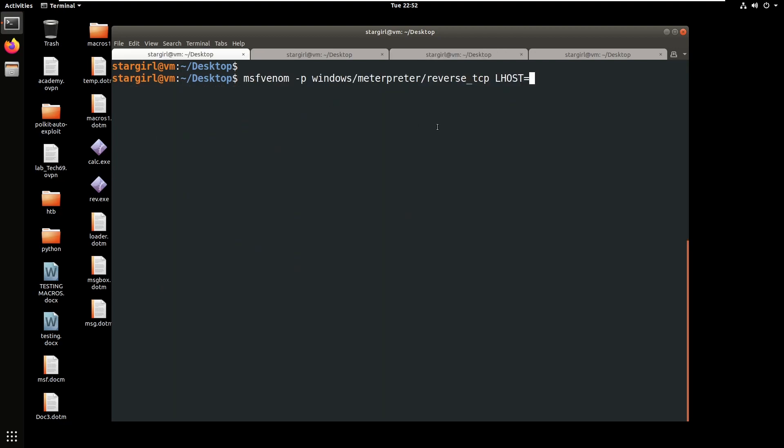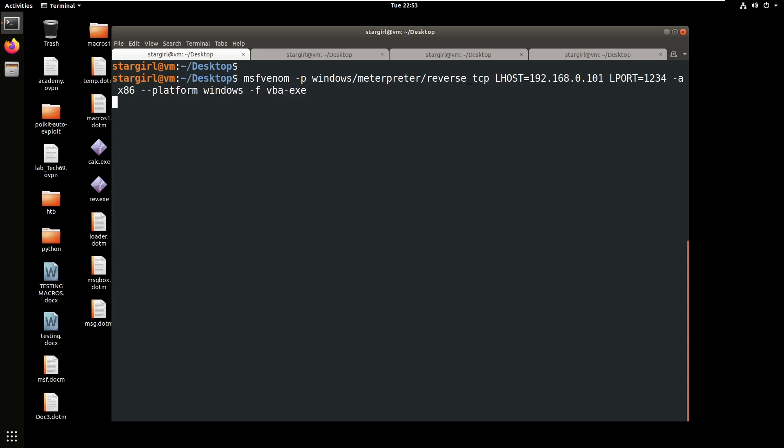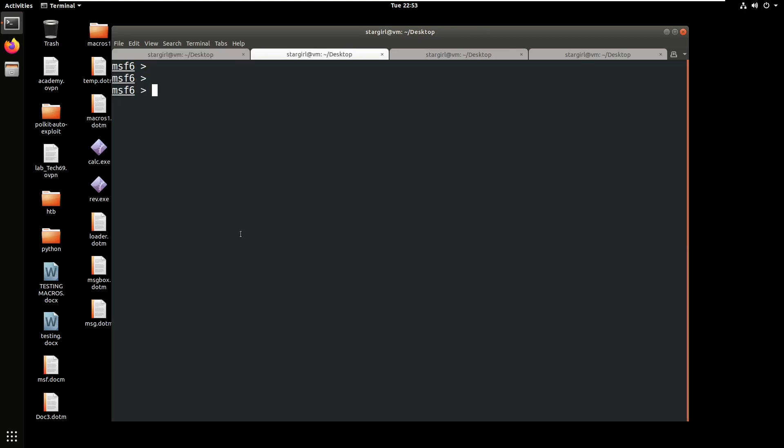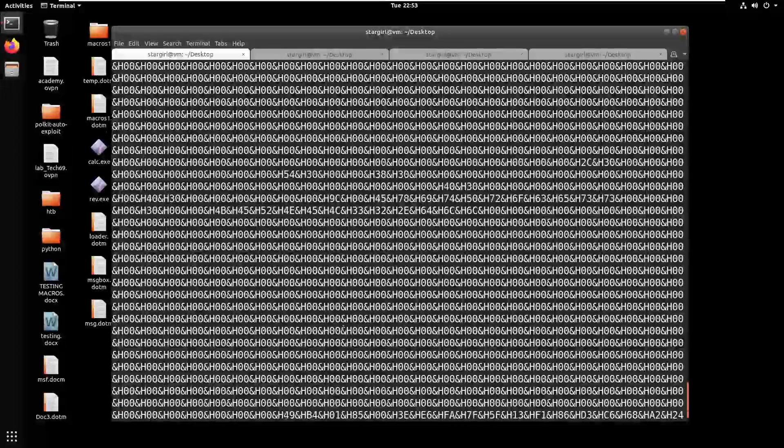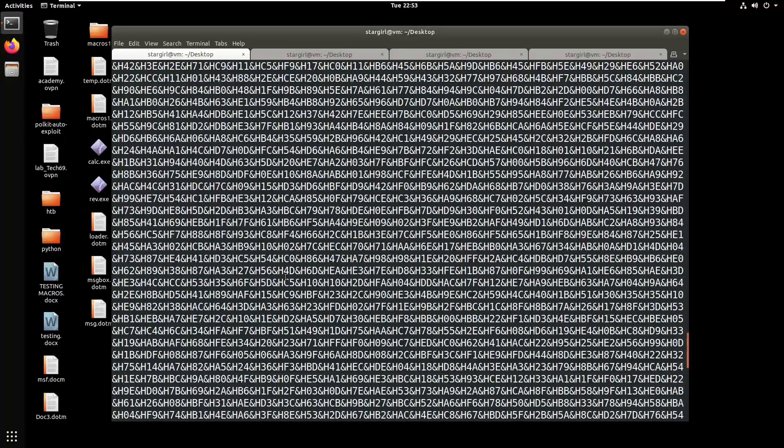We'll be creating a normal reverse shell. The platform windows is optional, minus f format as vba exe. In the MSF console you can also search for office macro, so it will create a macro file for you.